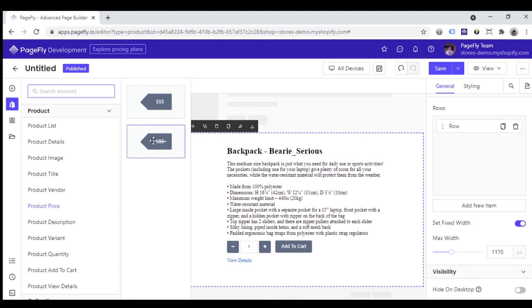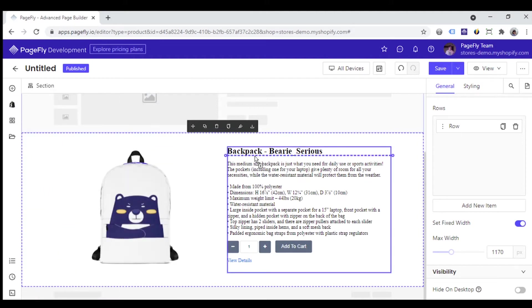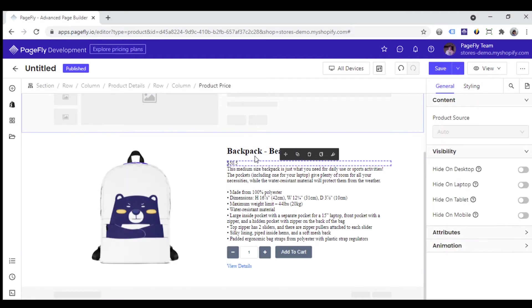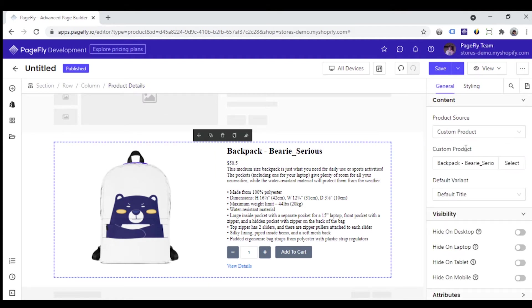There are two options for the product price that you can choose: product price and product compare at price. I will add product price option inside the product details. You can see the product source shows auto by default, and the element will automatically display the price of the product I assigned to this product details here.